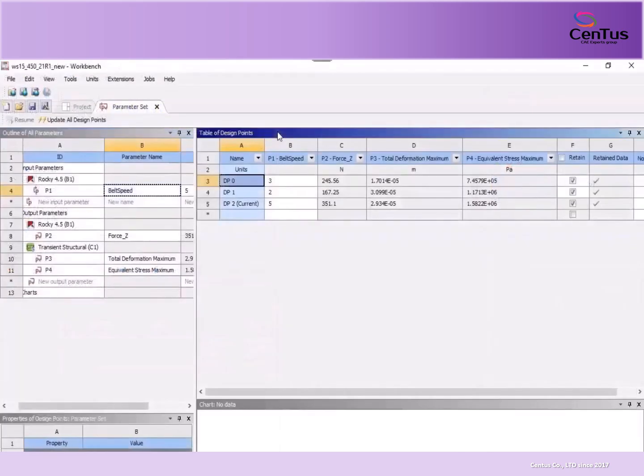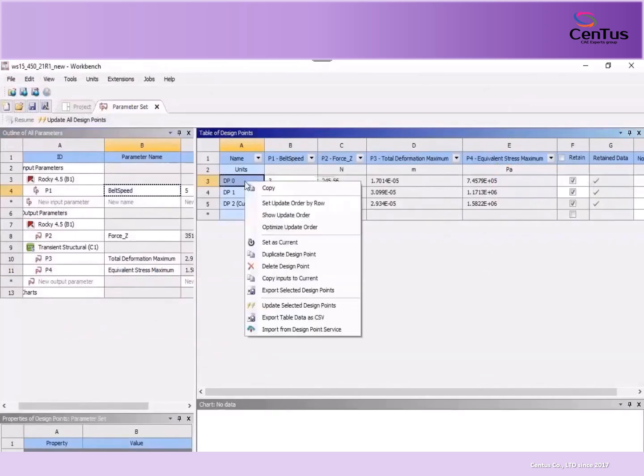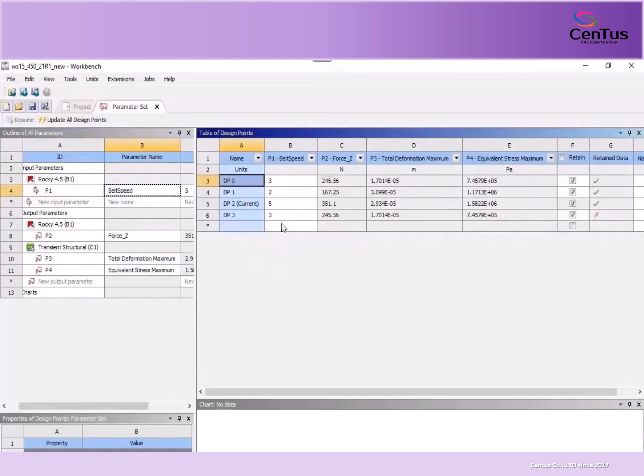And for Rocky projects connected through Ansys Workbench, you can use the Design Points feature to replace the value of your Rocky input variables with new ones. Once defined, you can then run the new simulations from within Workbench.